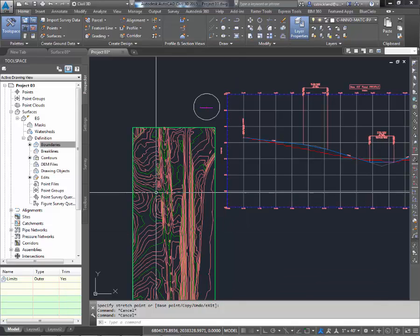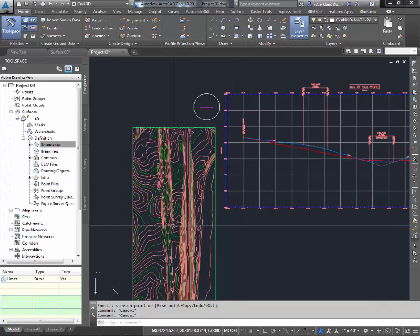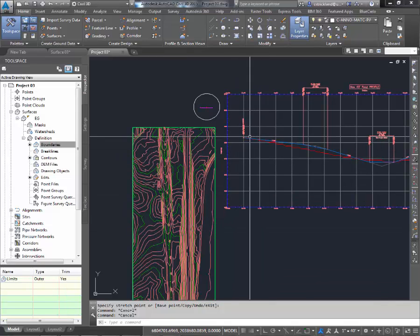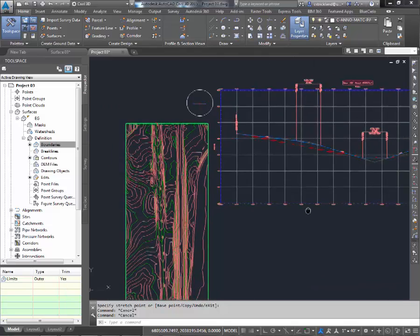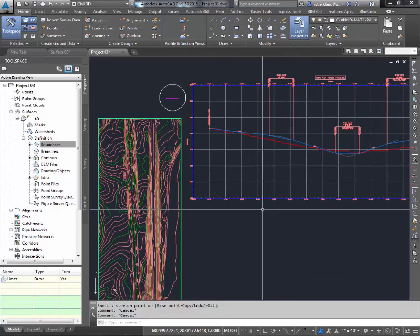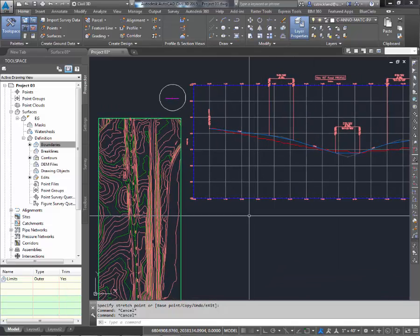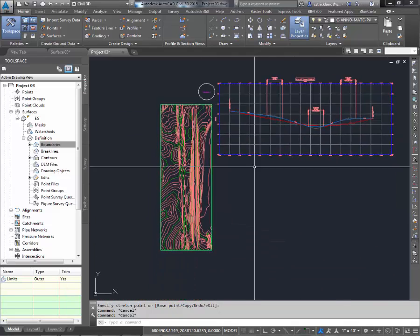Now that we have a drawing that has an alignment in it, a construction profile, and an assembly, we have enough pieces here to build ourselves a corridor.